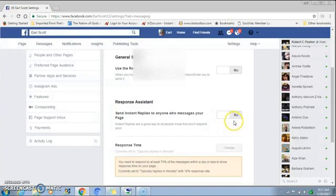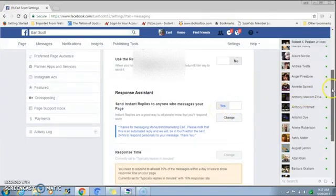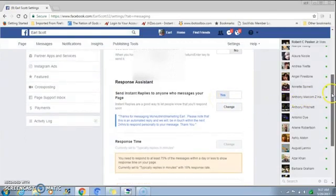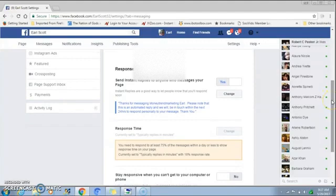Mine is on right now, but when you come in here it's going to say No. So what you want to do to turn on this feature is hit Yes. Now to generate your auto reply message — as you can see I have an example in here — I'm going to show you how to set your message up.